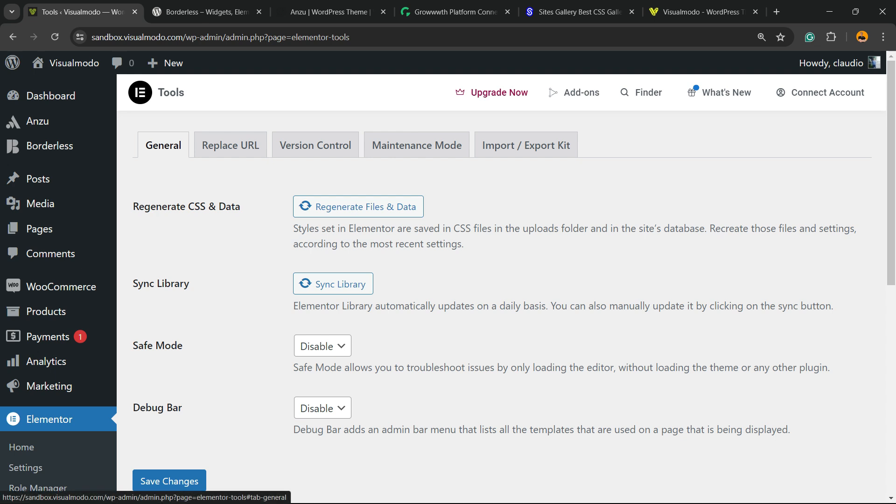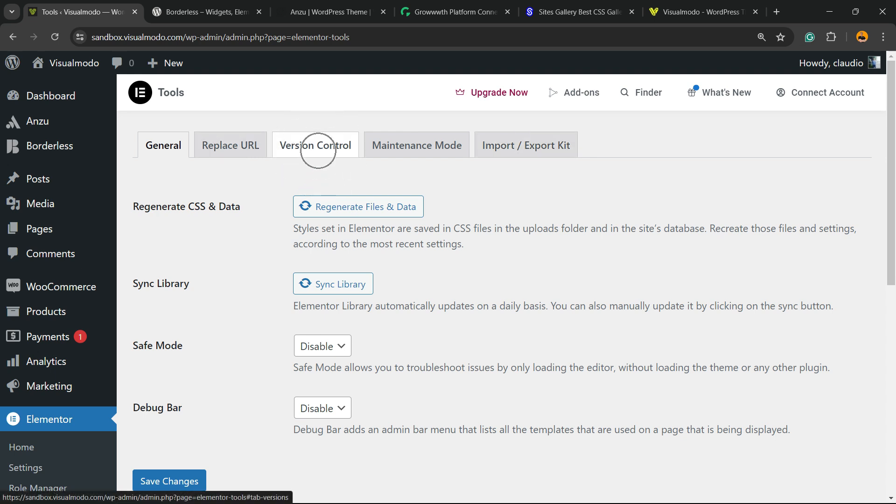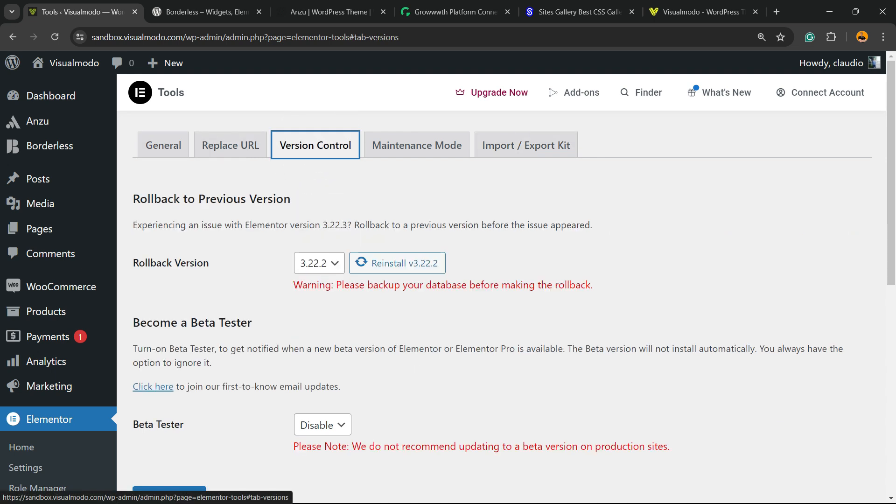Right here, we have a couple of options. We have General, Replace URL, Version Control, Maintenance Mode, Import and Export Kit. We're going to focus in this video on the Version Control.